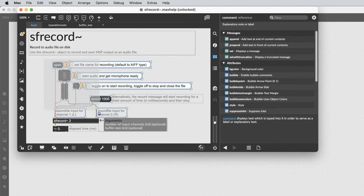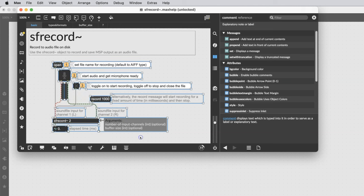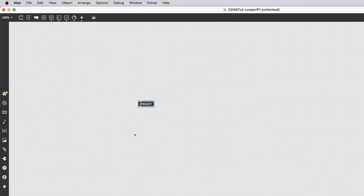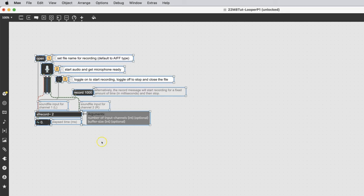Let's steal some stuff right out of it and get rid of what we don't need. I'm highlighting this, command-copying it. I'm going to close my window. If it says do you want to save the changes you made, do not save them or you'll be changing your help files. I'm going to delete this and paste that right in.